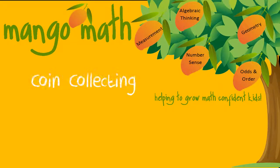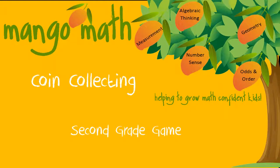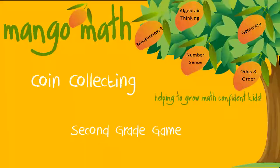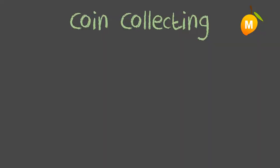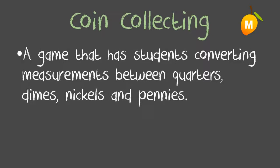Mango Math presents Coin Collecting, a second grade game. Coin Collecting is a second grade game that falls under the math strand of measurement. It's a game that has students converting measurements between quarters, dimes, nickels, and pennies.